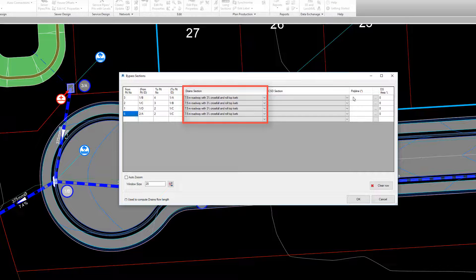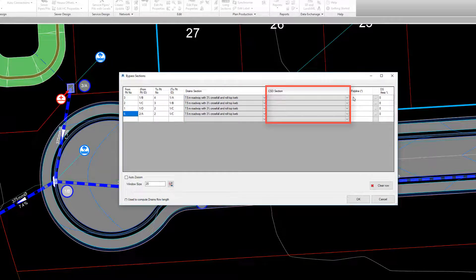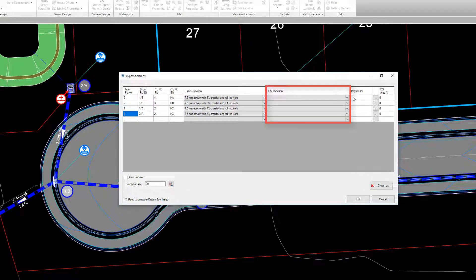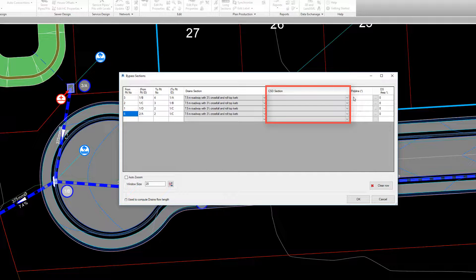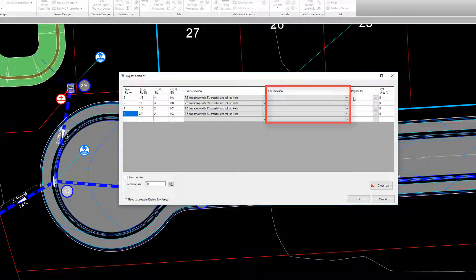At present, the civil site design section will become active for a future release. This will allow users to use the civil site design road template as the overflow route cross section.